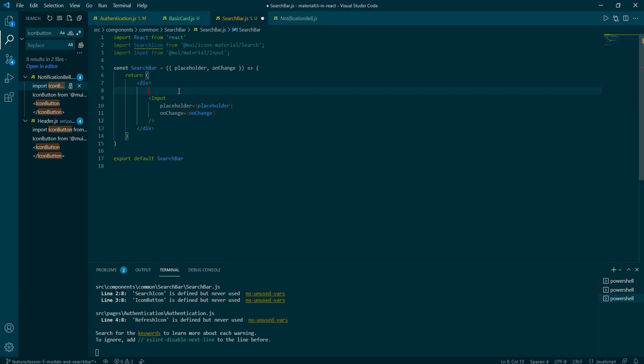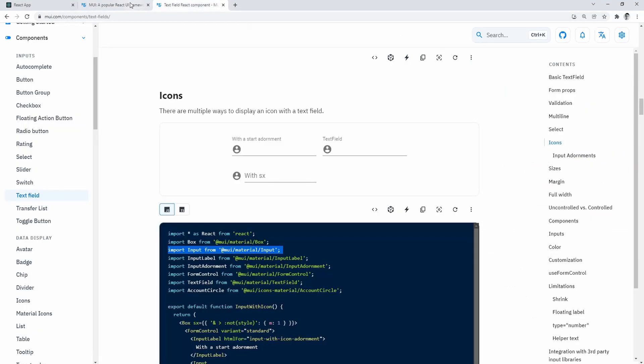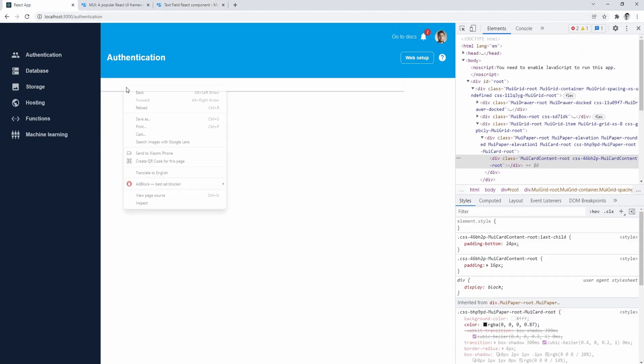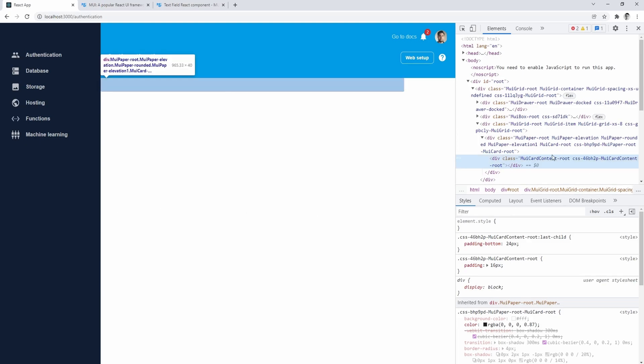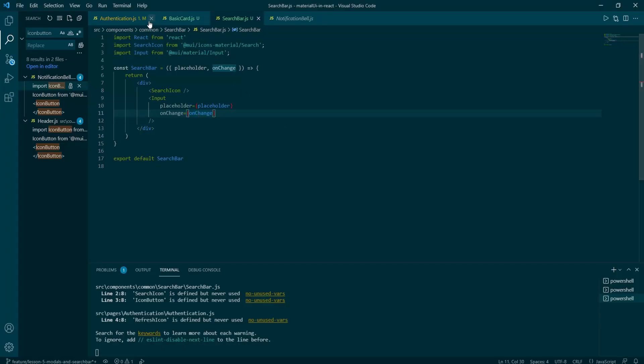So just add on change equals to on change and then make sure we are actually passing these props. Now we can add our search icon to the mix. But as you save, you'll quickly notice that none of the items are visible.